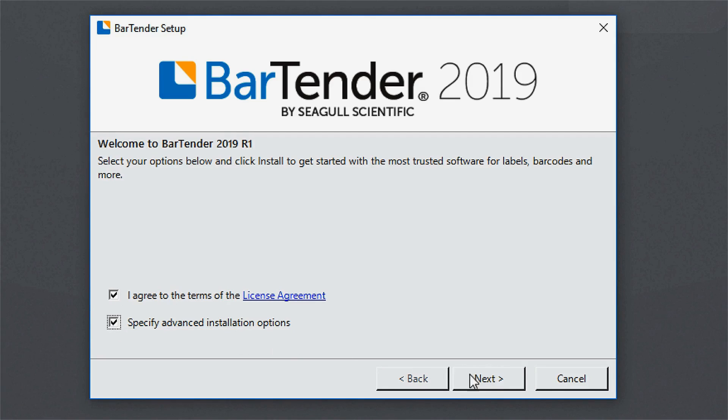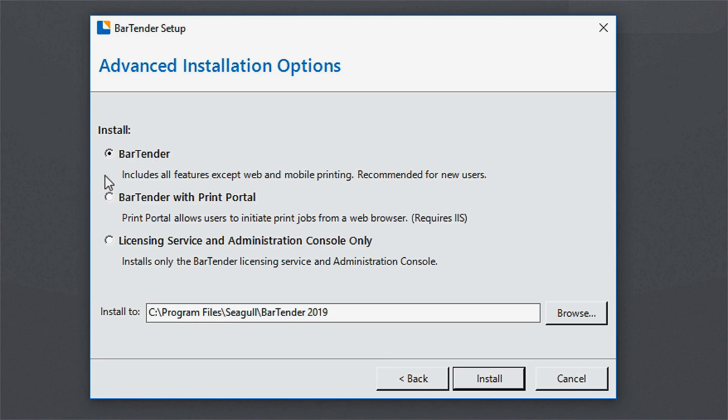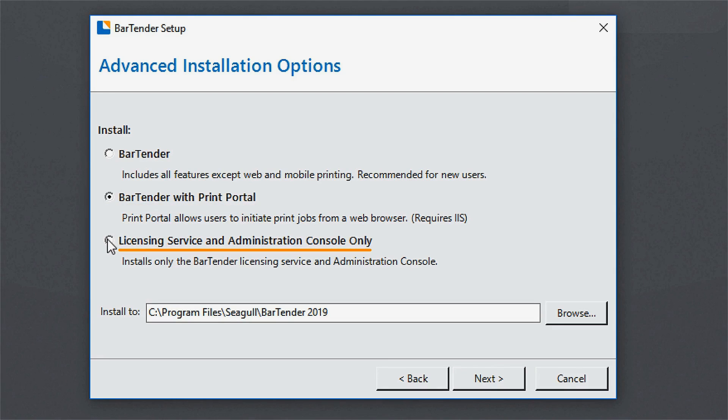On the Advanced Installation Options screen, you have the option to install the Bartender Suite, the Bartender Suite with Print Portal, or the Licensing Service and Administration Console only.